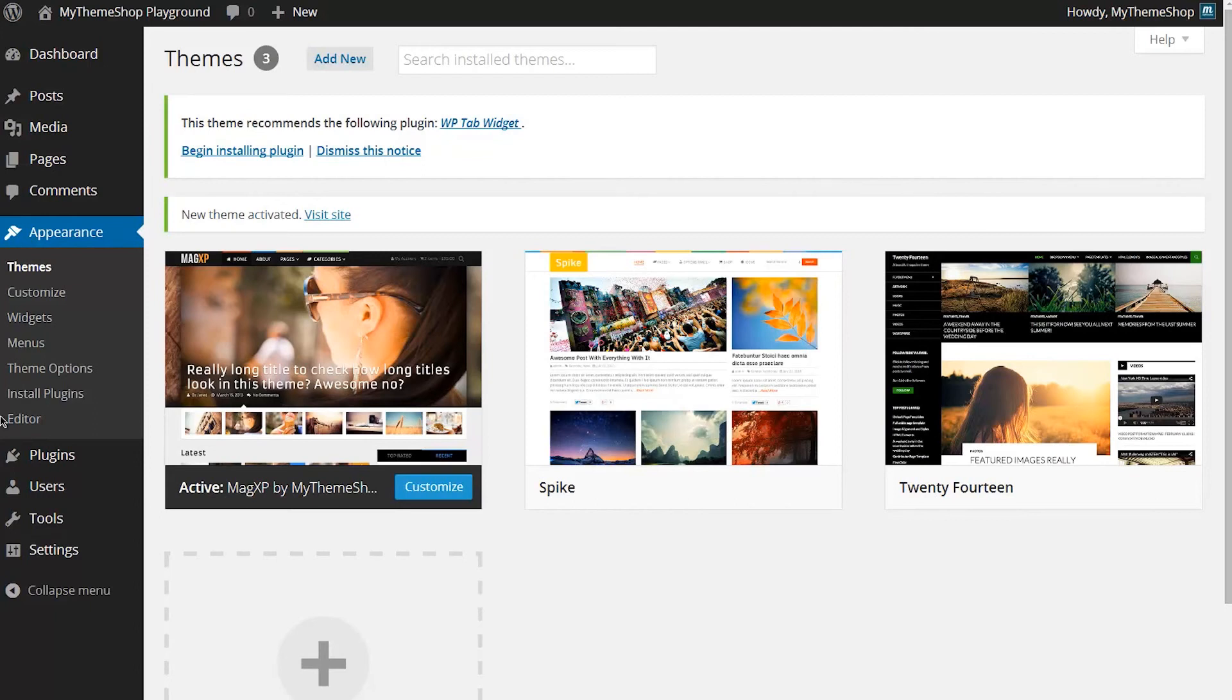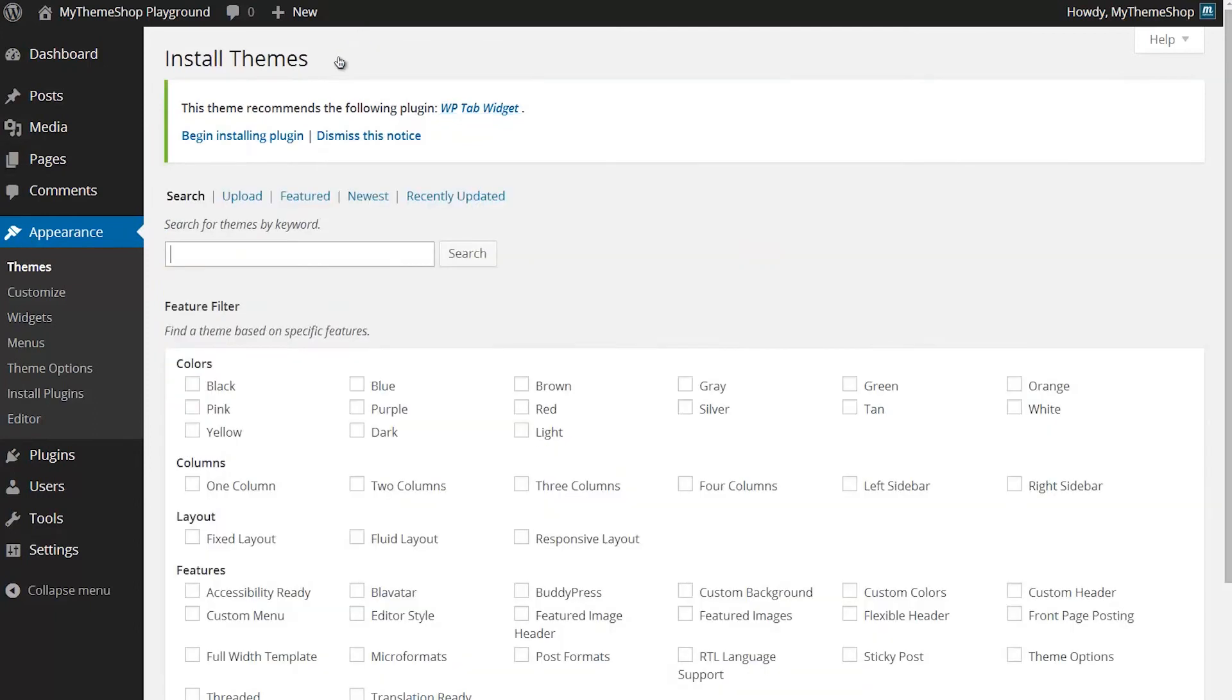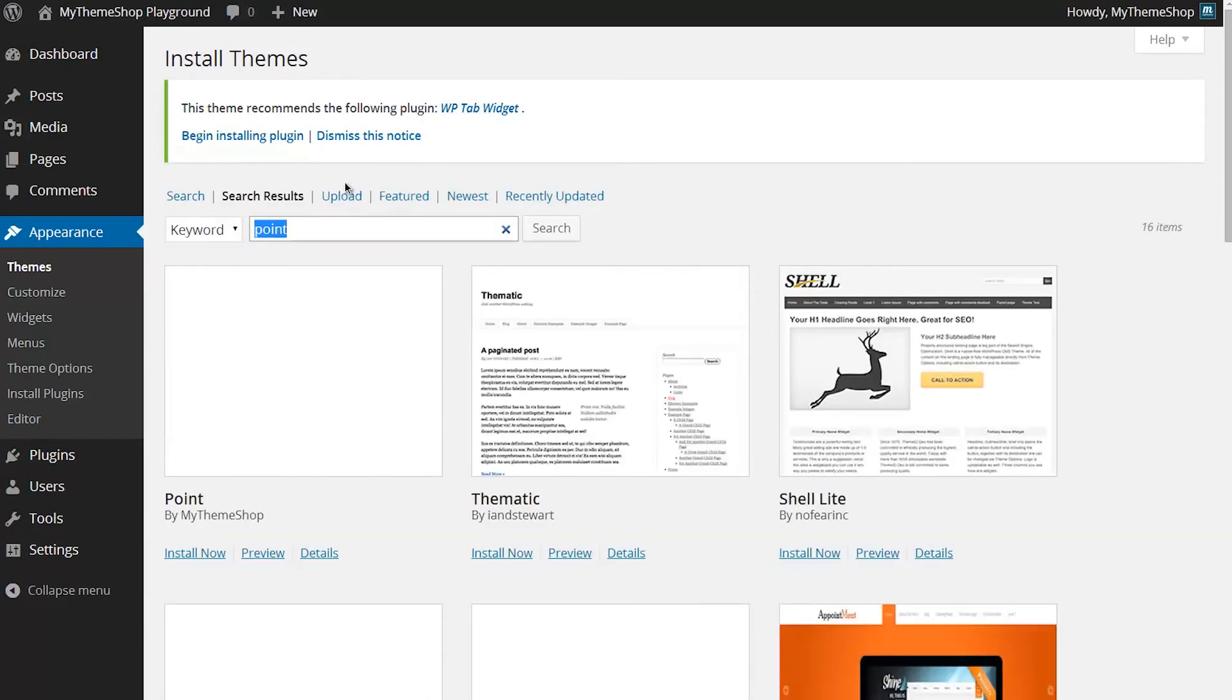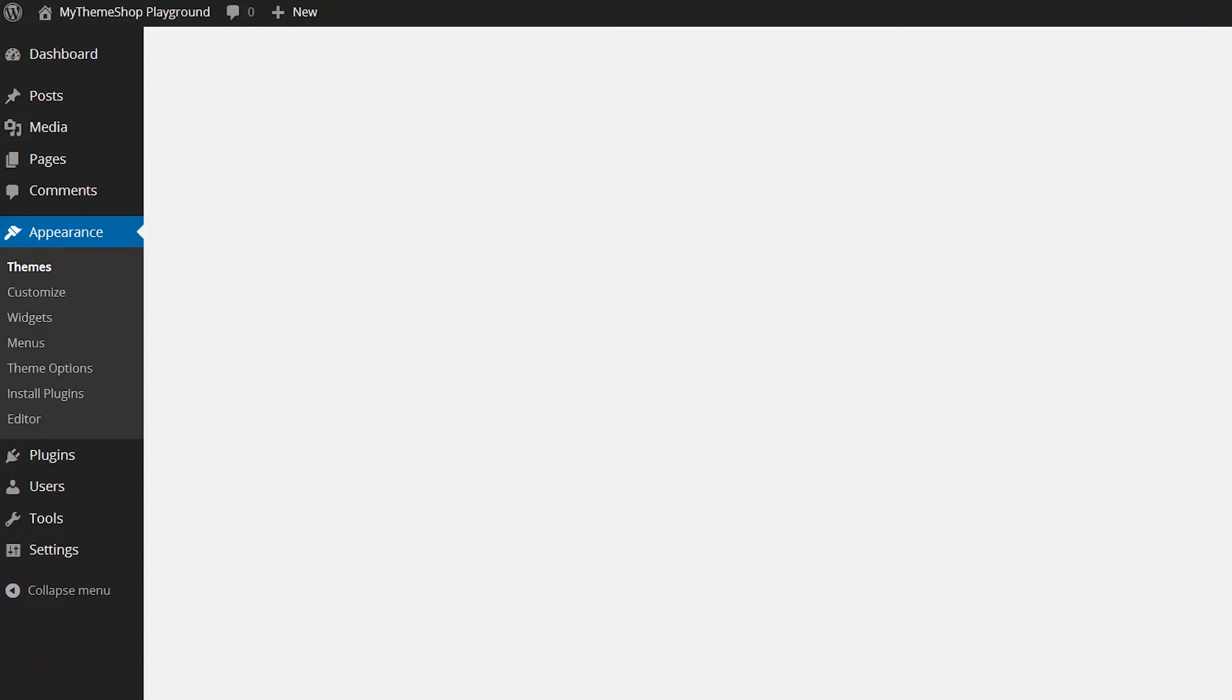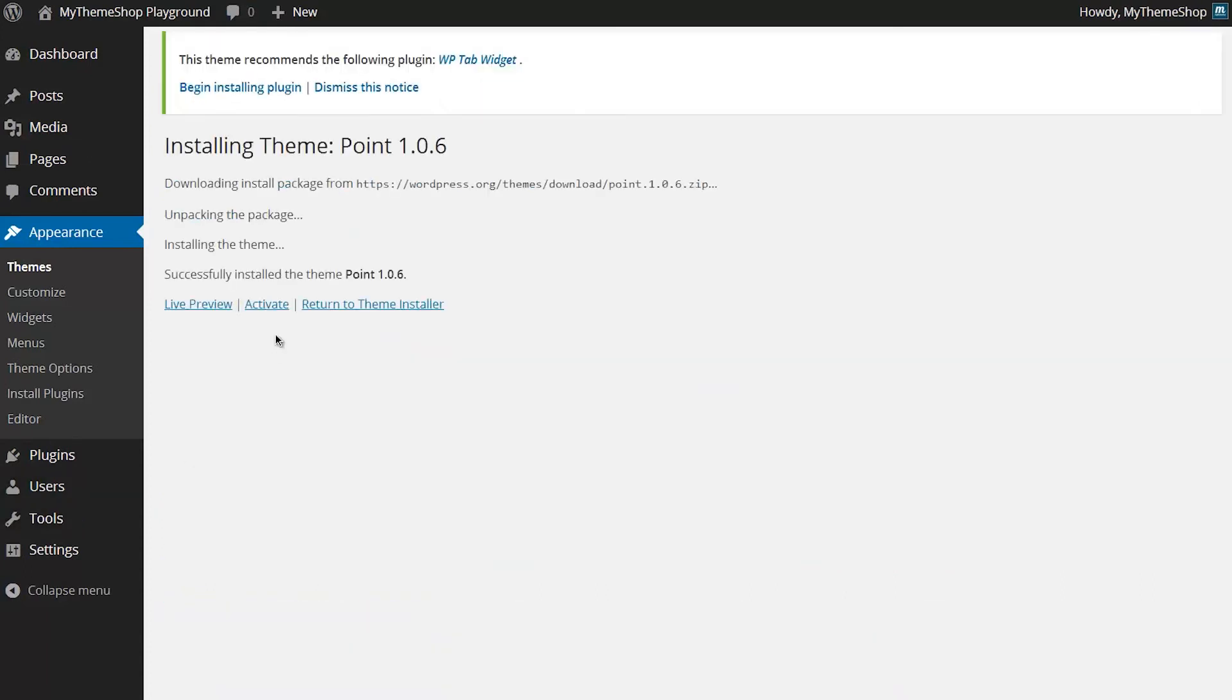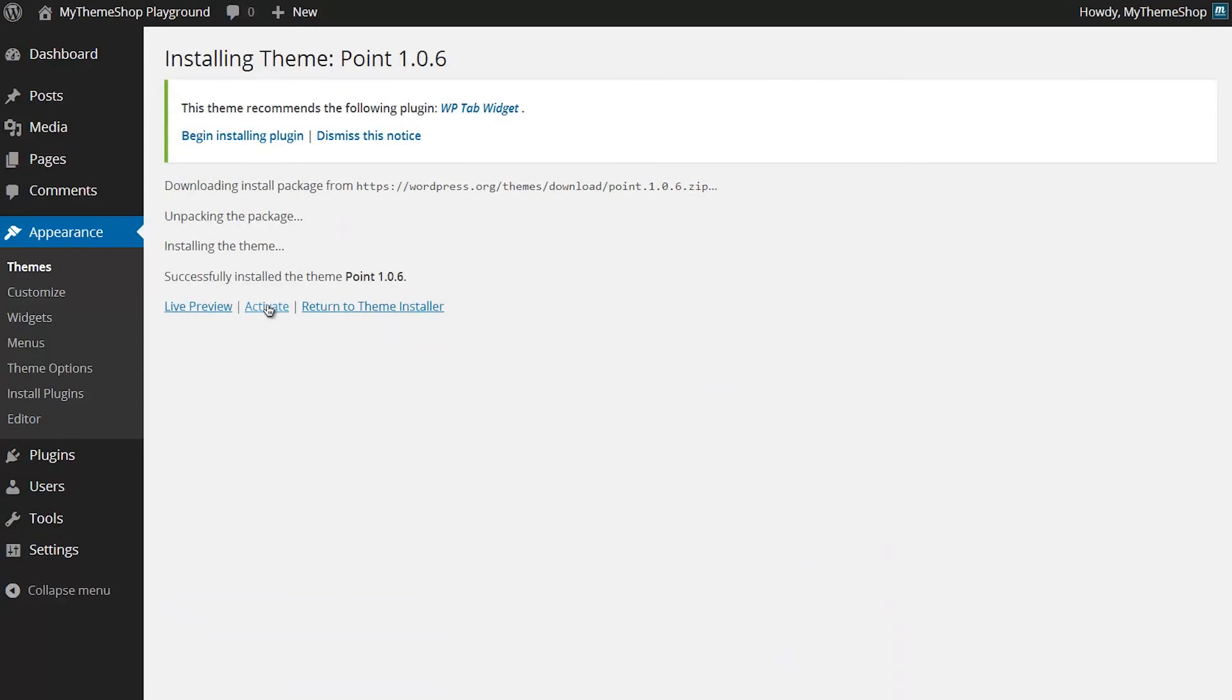I'm going to show you how to add the Point theme. Again, go to Add New and then search for Point in this example. I can see Point by MyThemeShop. I can click Install Now, and then again that's going to download it, and then I can just hit Activate.